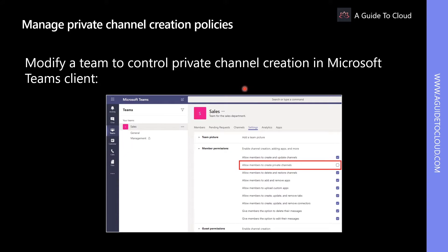One way to restrict the creation of a private channel is to let an administrator create a team policy that restricts private channel creation. But team owners can also restrict private channel creation on a per-team-level basis themselves.